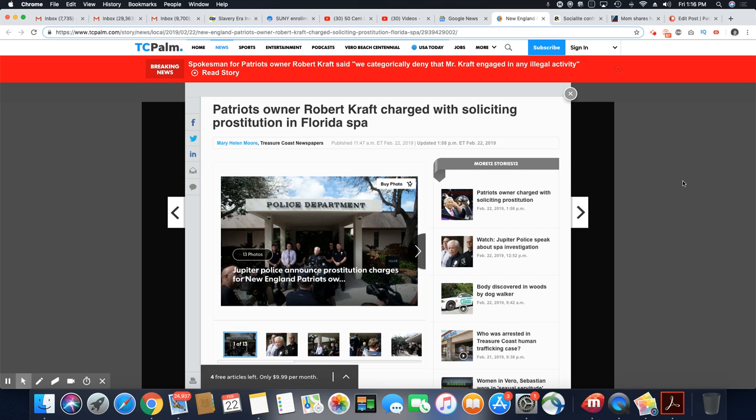This is actually a breaking news story. Just came out just moments ago. This came out in T.C. Palm, February 22nd, 2019.